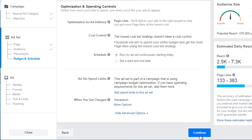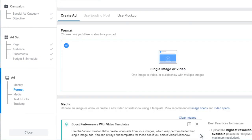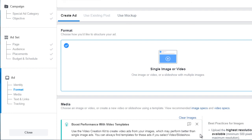For optimization and spending controls, just keep everything by default and click Continue. That's all there is to setting up an ad set. Next, we can create an ad — the images and content that you want to put against each other to figure out what is actually converting.